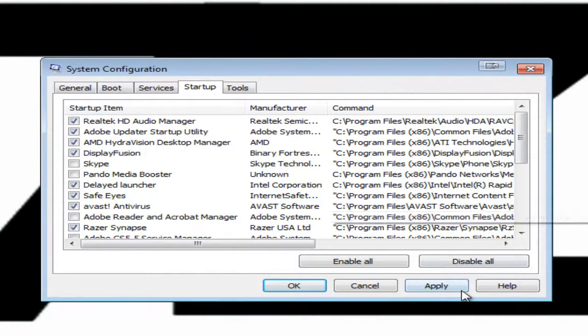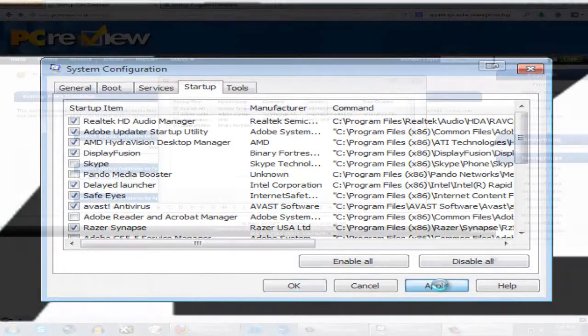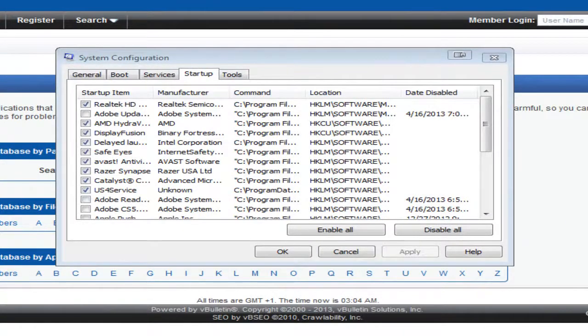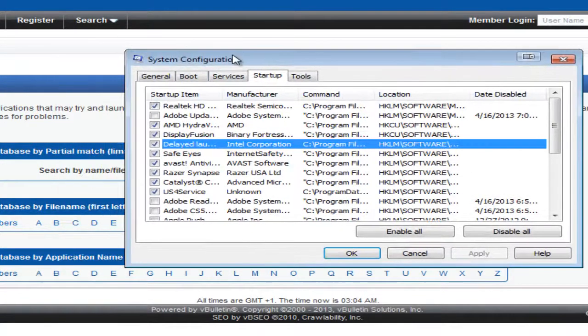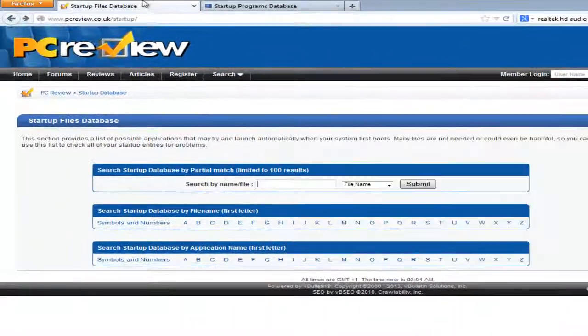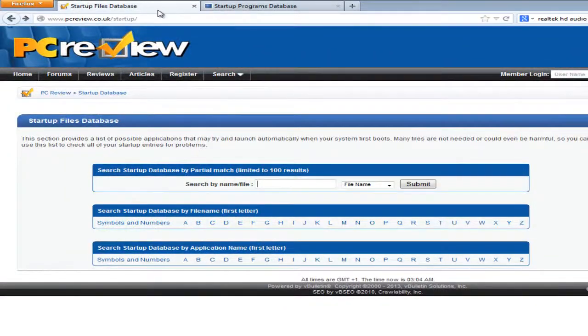Once you're done, click Apply. If you are unsure about a certain program and you don't know if it's actually necessary or not, go ahead and go to this website which I'll link to in the description.